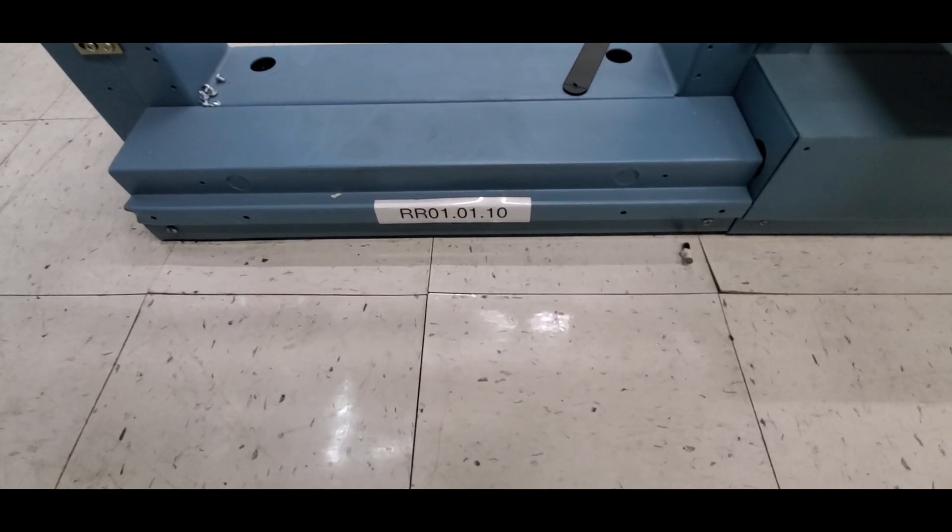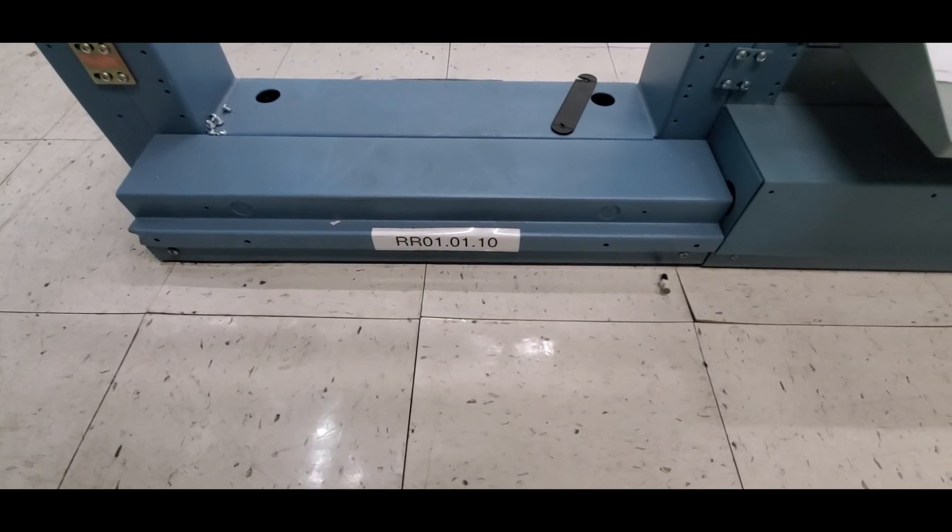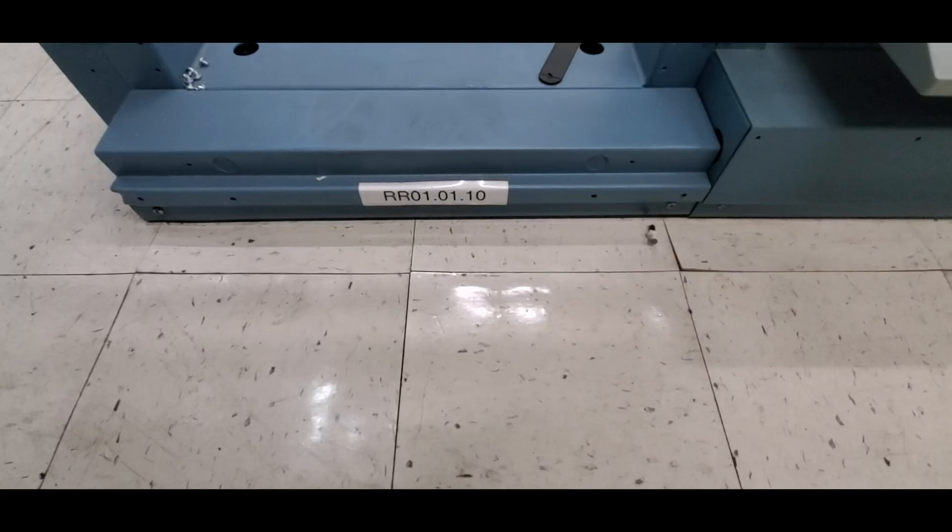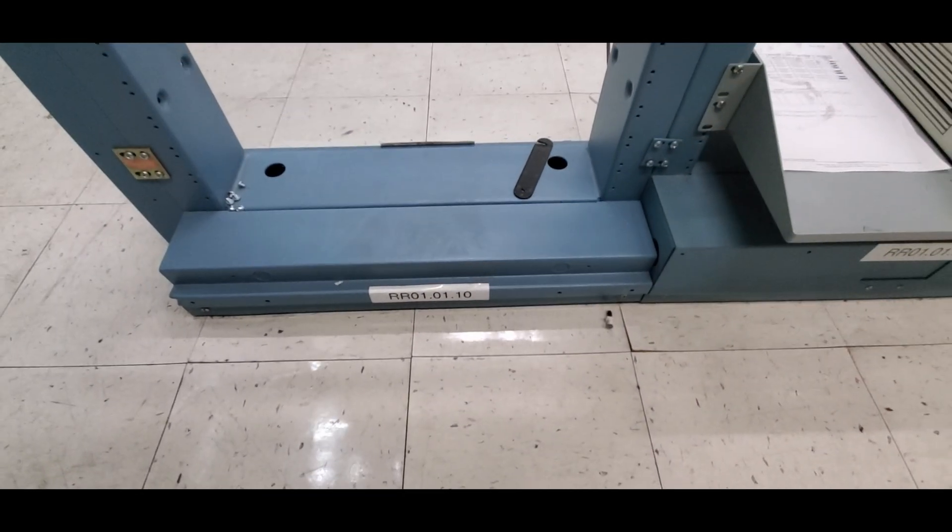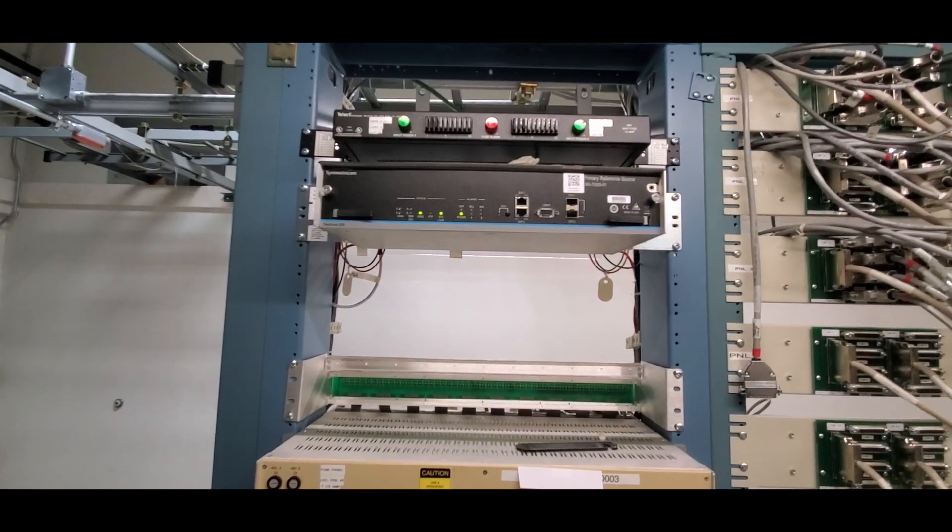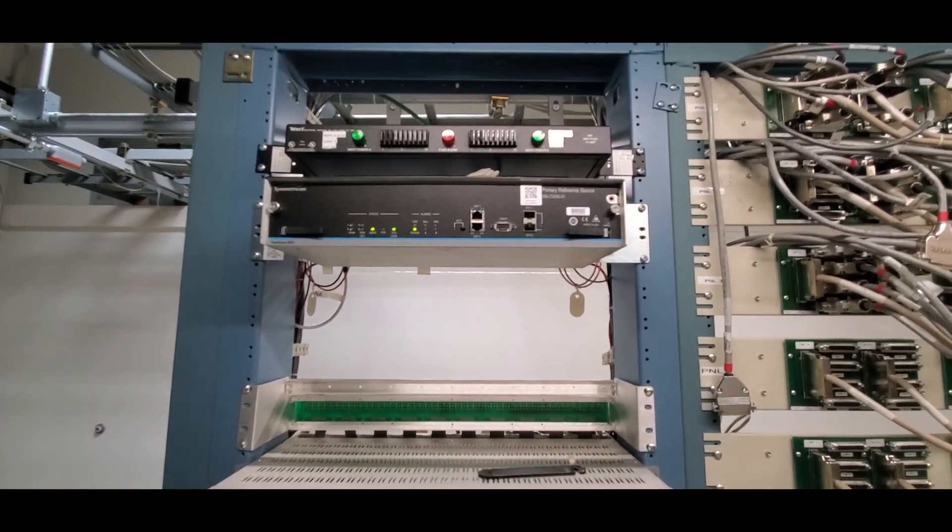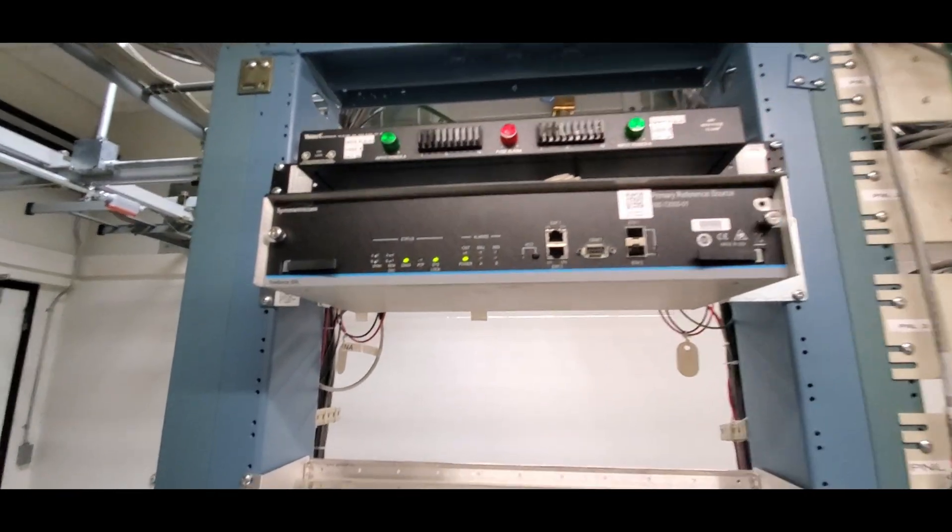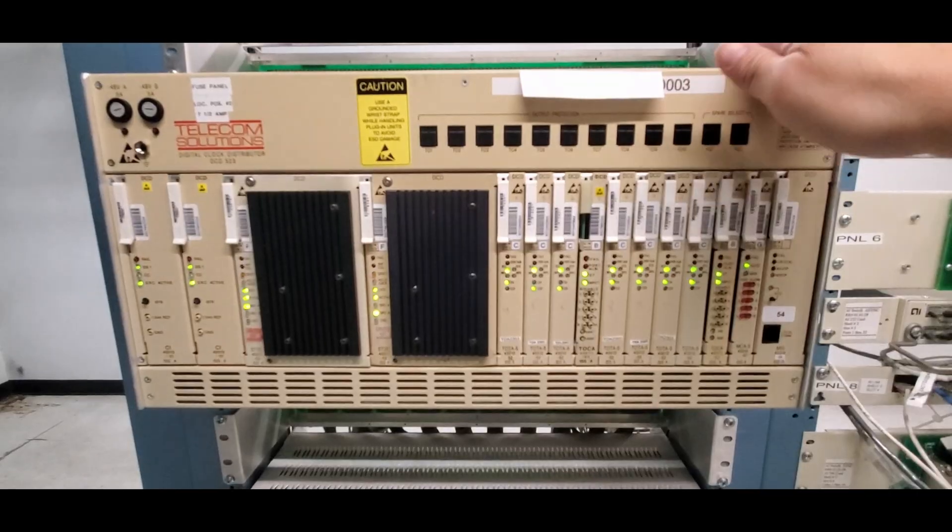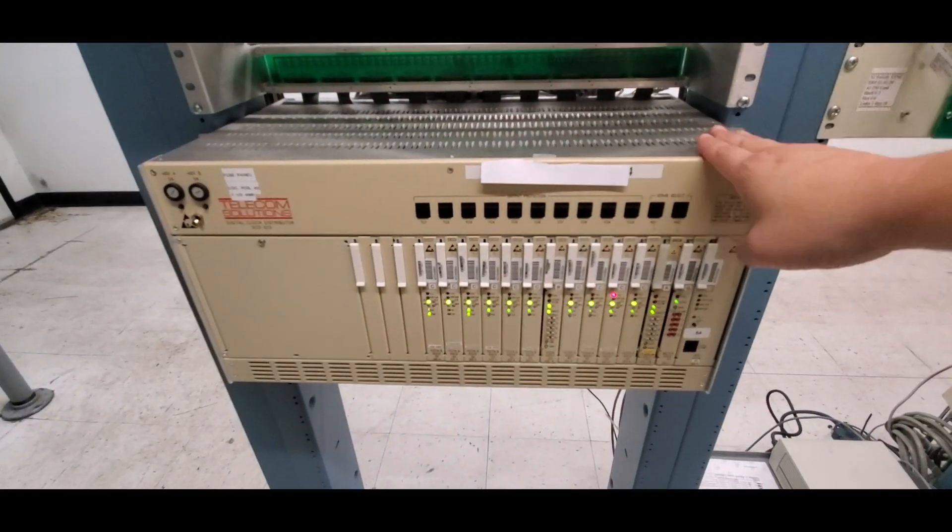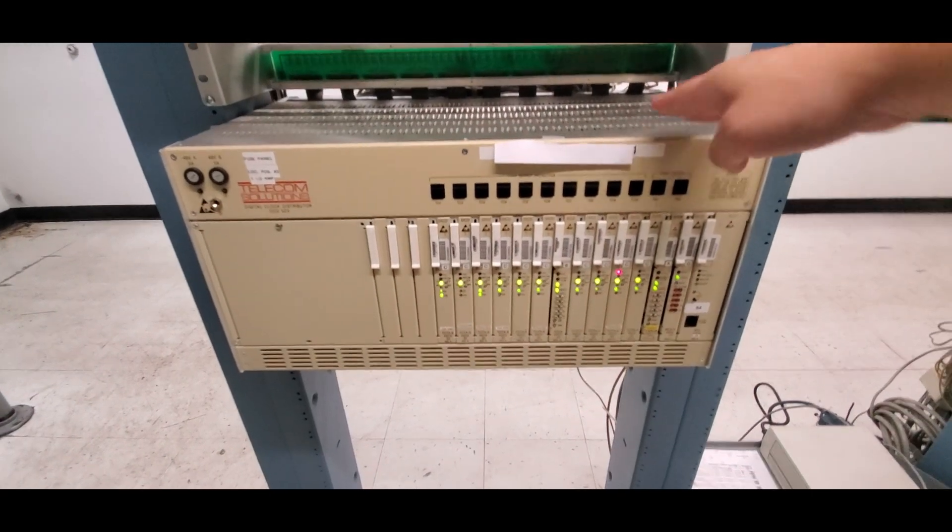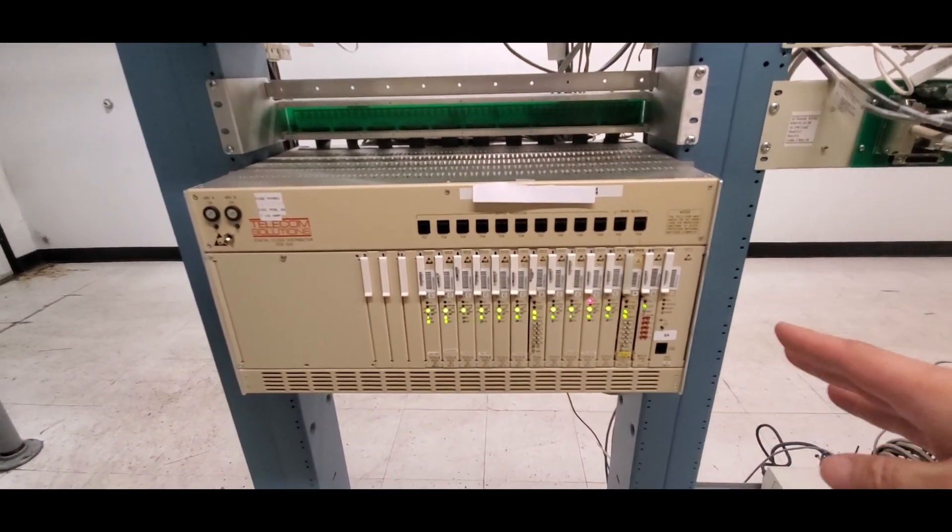All right, so we are now at the tenth piece of equipment. Again, the 01.01.01.10. Again, the 01 is the floor, the 01 is the aisle, and it's going to be the tenth bay or tenth rack. And remember, it said 004, so that was the fourth shelf or the fourth piece of equipment. So the fuse panel is one, the primary reference source is two, the DCD is three, this is DCD four. So this is the fourth piece of equipment. So that tells me that that piece of equipment came from there.